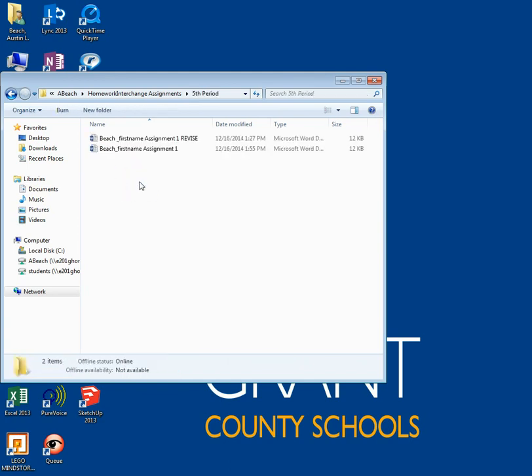I hope this tutorial has helped you understand the process of using homework interchange on the district network computer. Feel free to talk with me if you have further questions.